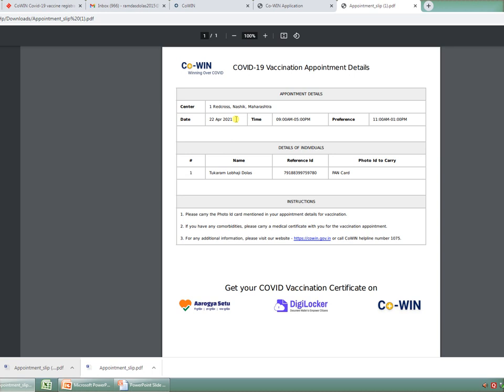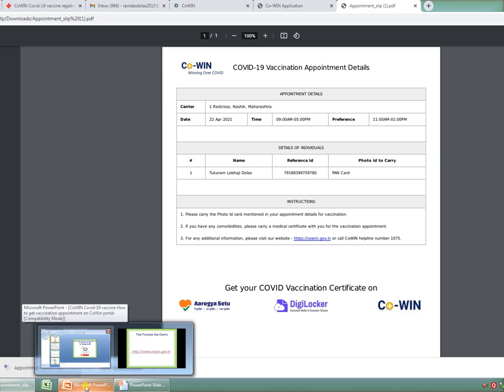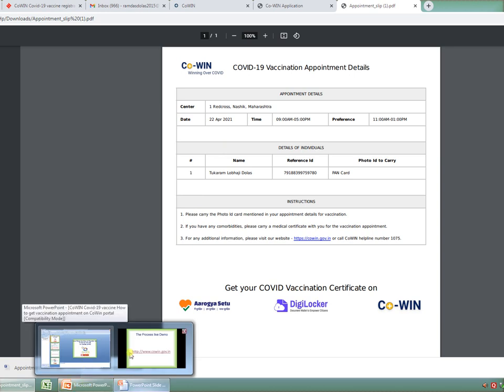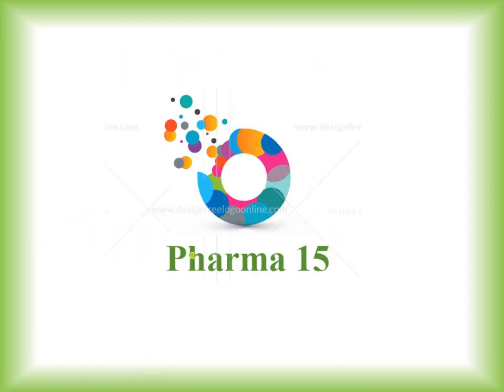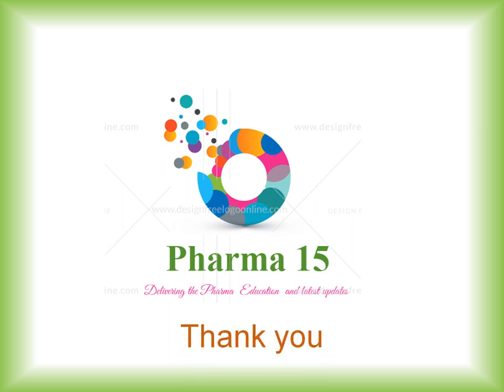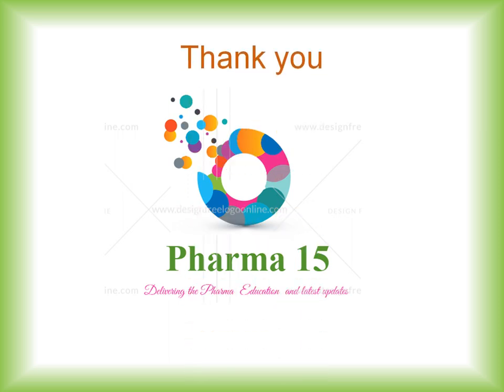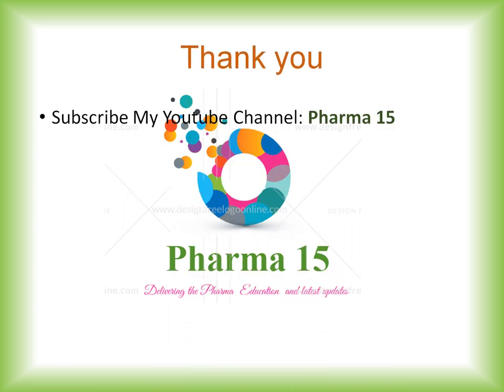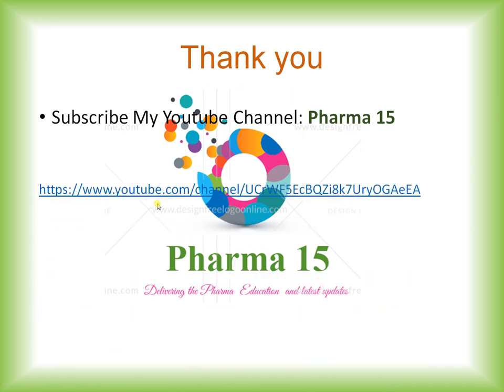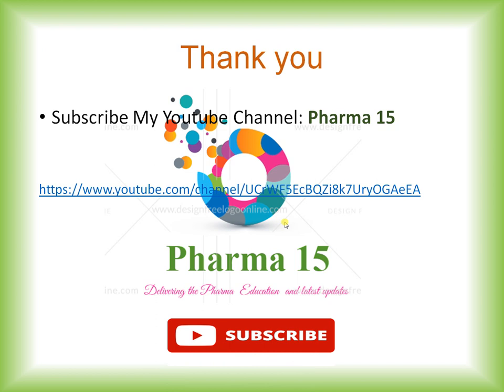I hope you have understood the whole process of getting registered on the CoWIN portal. Thank you all the viewers for listening to my video patiently. I hope you like this video. I request everyone to please subscribe to my YouTube channel, Pharma15. This is the URL for the same. Please subscribe, and thank you very much.